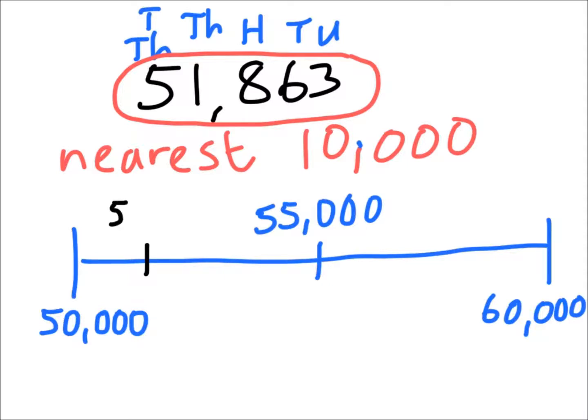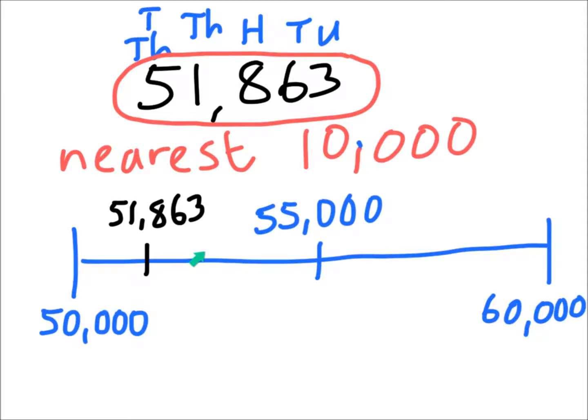And again, it doesn't have to be precise as long as you're in the right sort of area, which we are. Let's add it on. And we're in the right sort of area because exactly in the middle where the arrow is would be 52,500. So we're just a bit less than that, which is great.